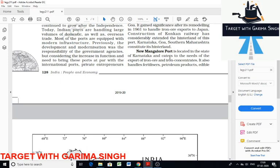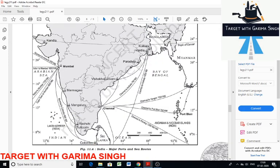New Mangalore port is mainly used to export iron ore concentrates and other commodities, and is located in Karnataka. Kochi port is popularly known as the Queen of the Arabian Sea. It is a natural harbor situated at the head of Vembanad backwaters. Kochi port is located close to the Suez-Colombo route and serves the needs of Karnataka and southwestern Tamil Nadu.